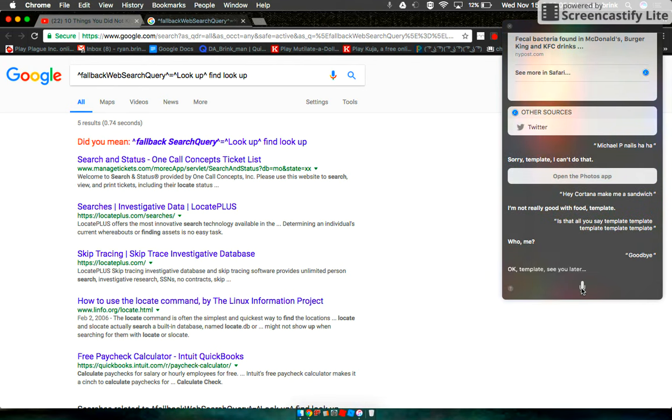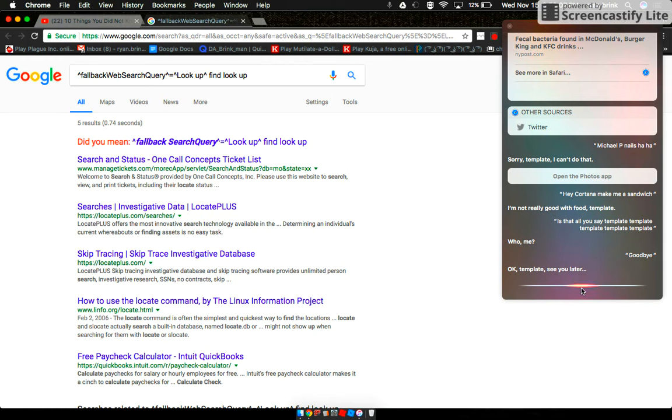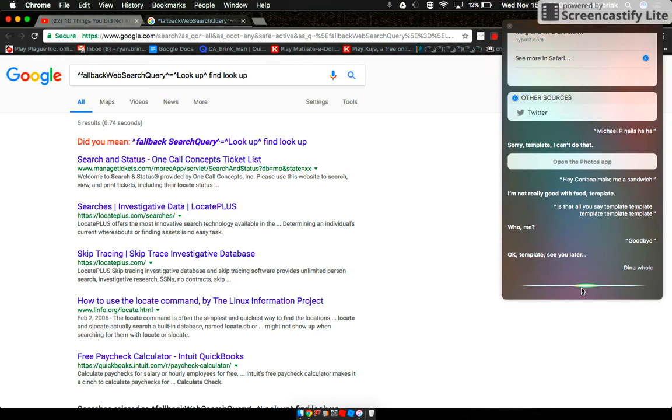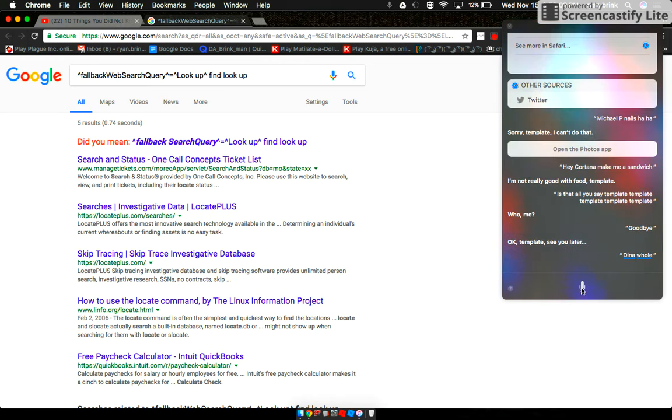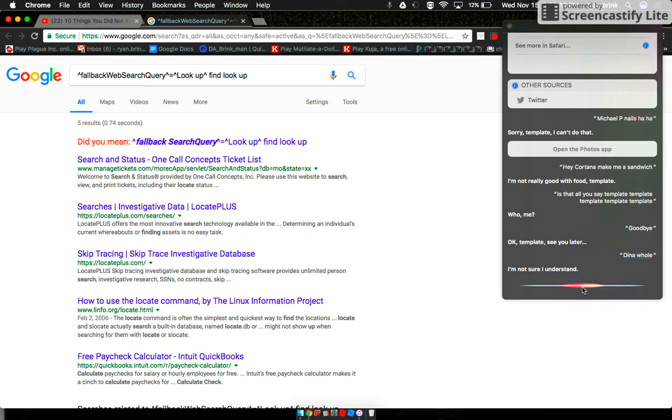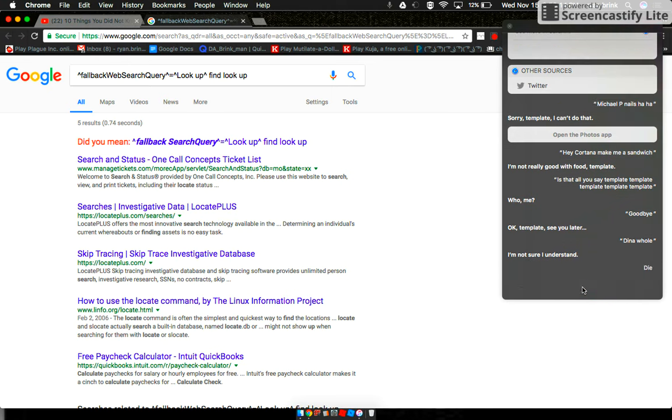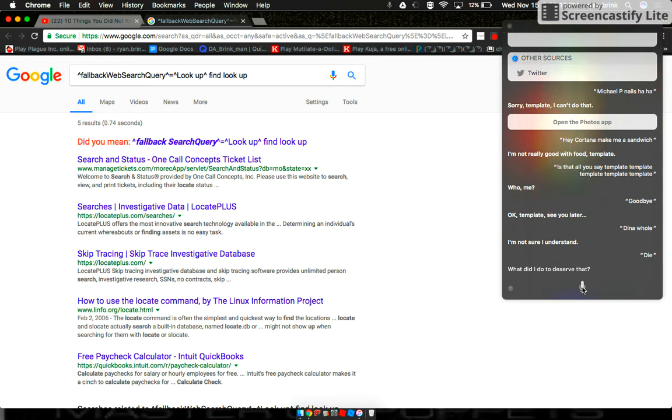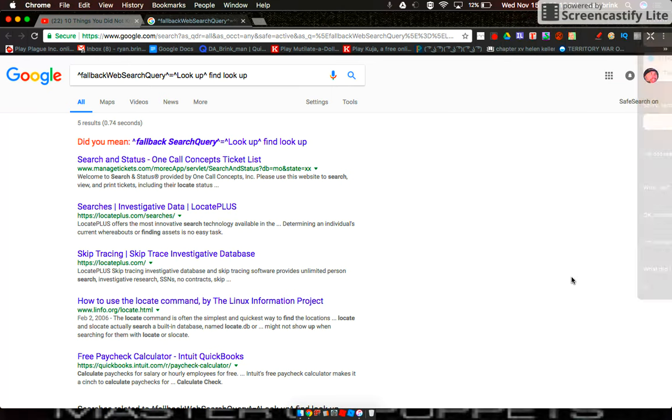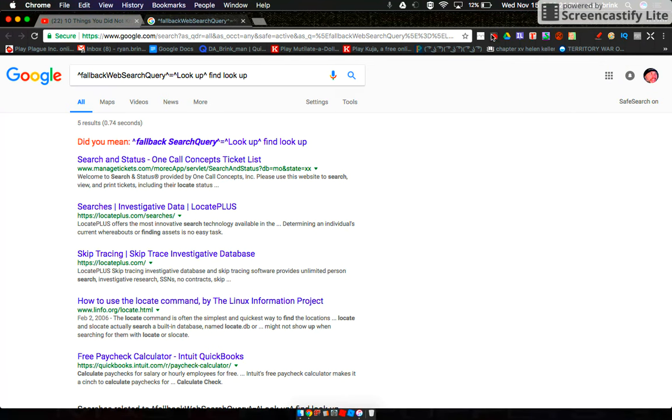Okay template, die a hole. I'm not sure I understand. Die. What did I do to deserve that? It leaves automatically. Okay.